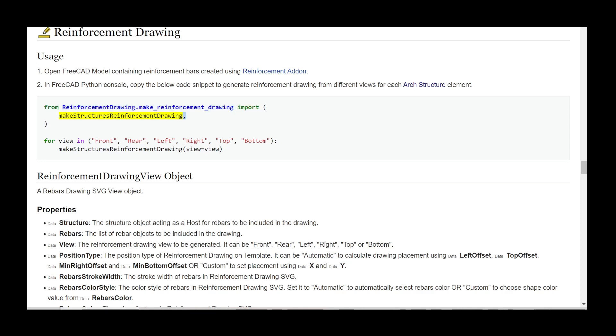for view in ['front', 'rear', 'left', 'right', 'top', 'bottom']: make_structures_reinforcement_drawing(view=view)